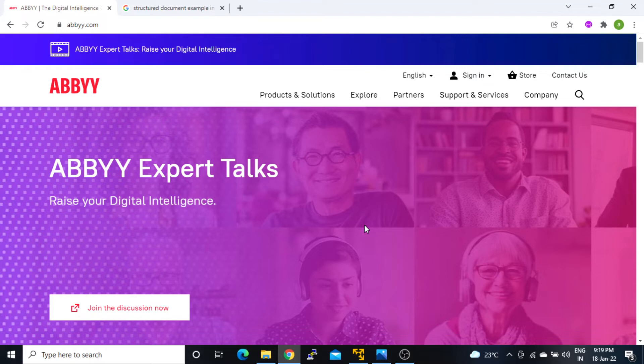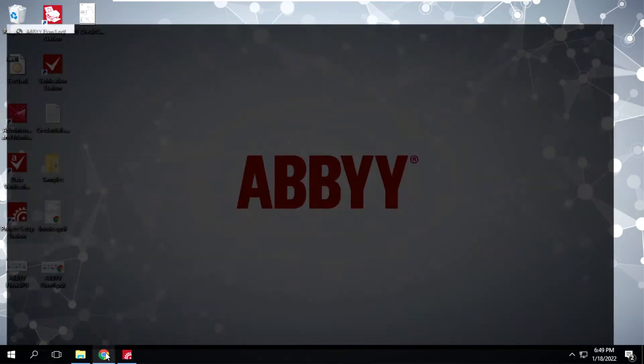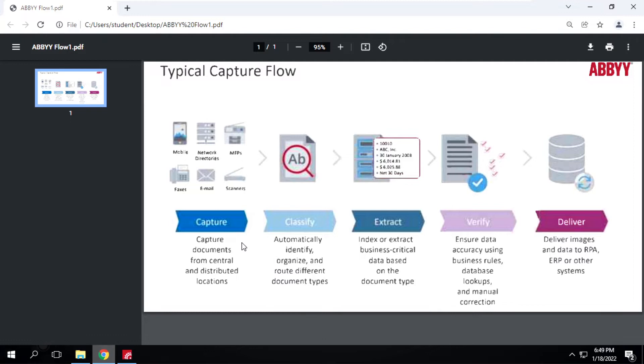If we talk about how it works, I'm going to this VM. I have one flowchart. It has different stages like capture, classify, extract, verify, and deliver. It captures data from various sources like mobiles, network paths, faxes, email, or scanners, then passes to the classification stage where it will classify the document whether it is a purchase order, receipts, or invoices.